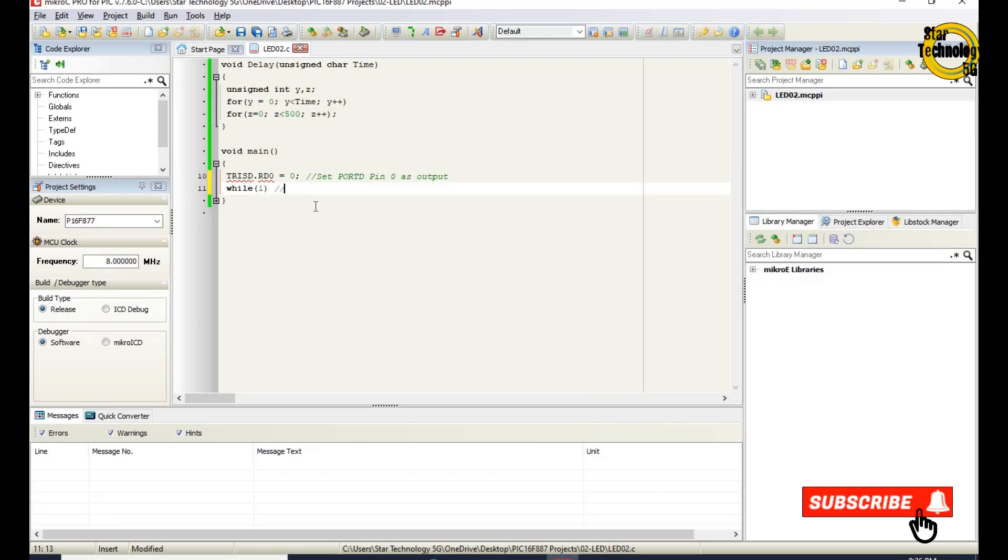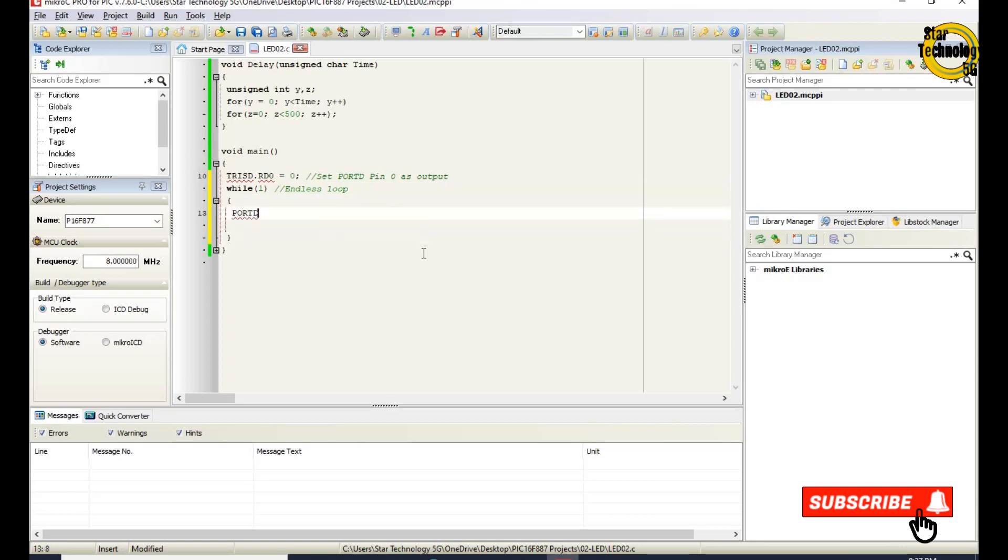While 1 is an endless loop. Port DRD0 equals 0. It will turn on the LED because we are using the current sinking mode of the LED.